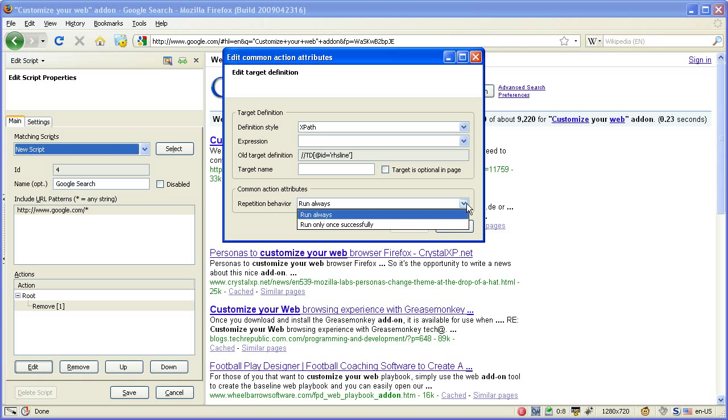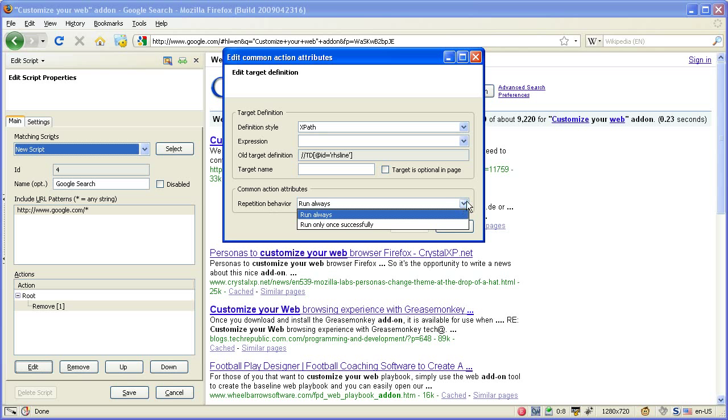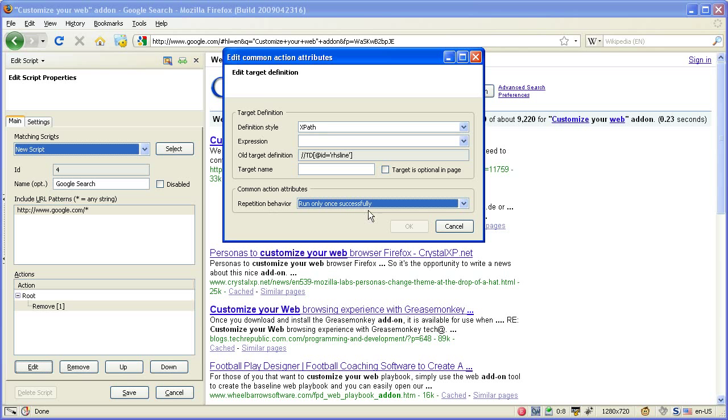it should be rerun every time the script, the content pane, the content window is changed via JavaScript. You can change that so it should only run once successfully.